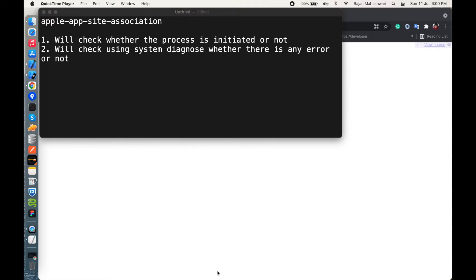Today we're going to talk about the Apple App Site Association. It's used for universal links, where clicking a link in another app redirects directly into your application and opens specified controllers or screens. We're not here to discuss how universal links are integrated, but how to debug the Apple App Site Association. The first point will be checking whether the process is being initiated or not.